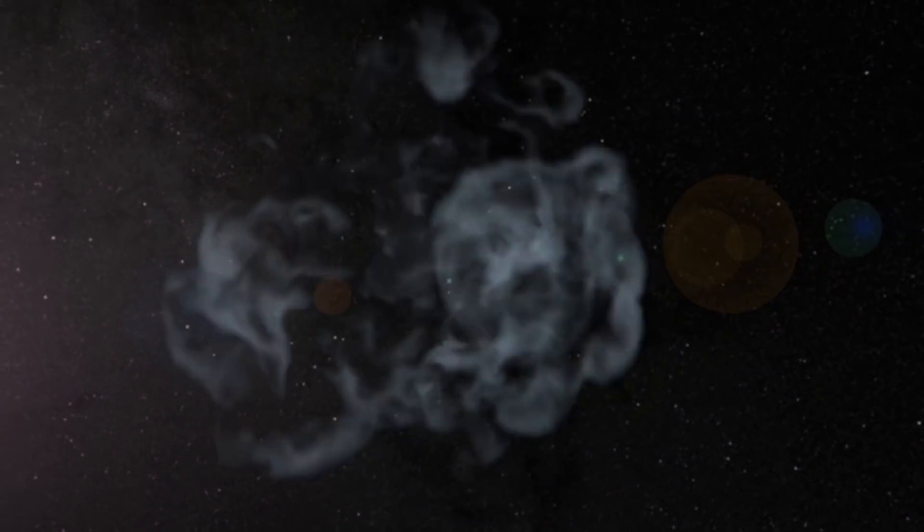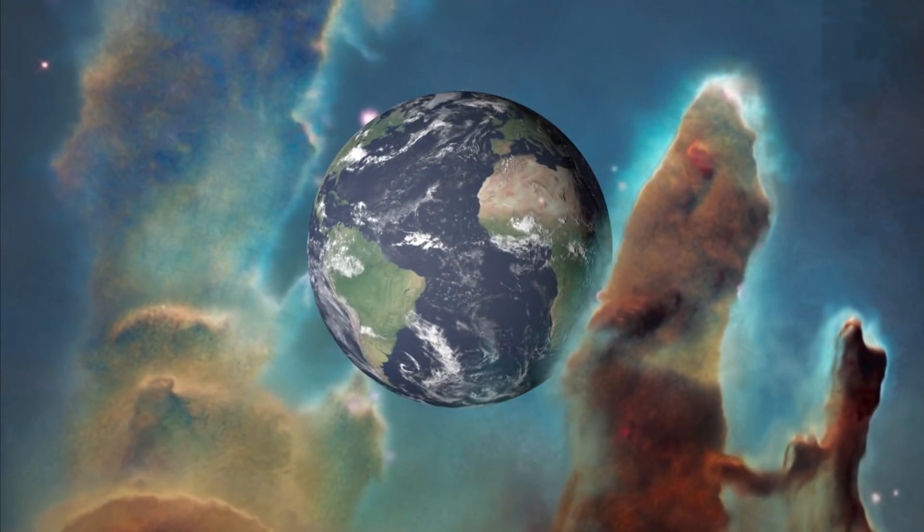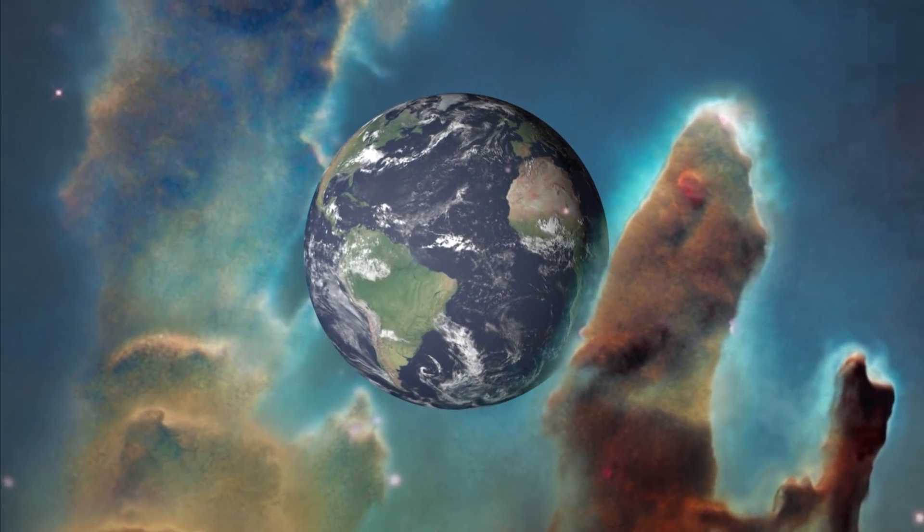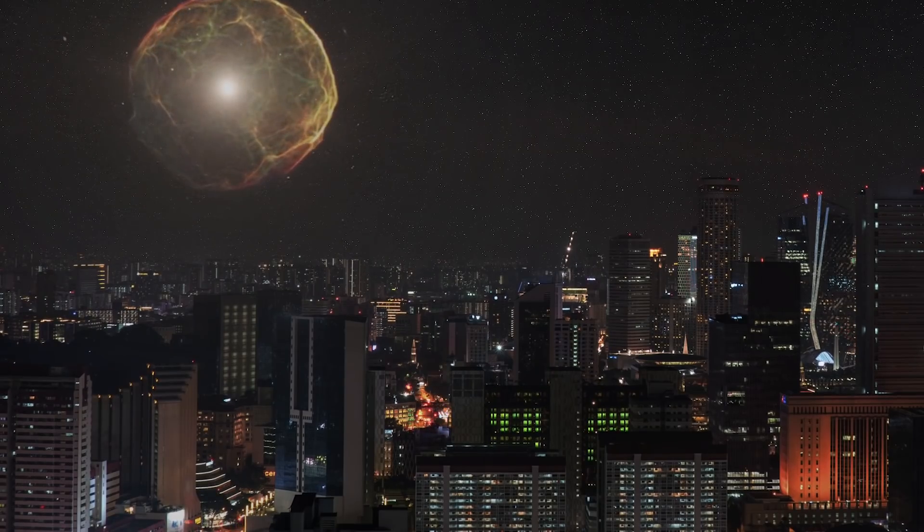If you could teleport the Earth to any place in the Universe, what would you want to look at in the night sky? The bright explosion of a supernova?